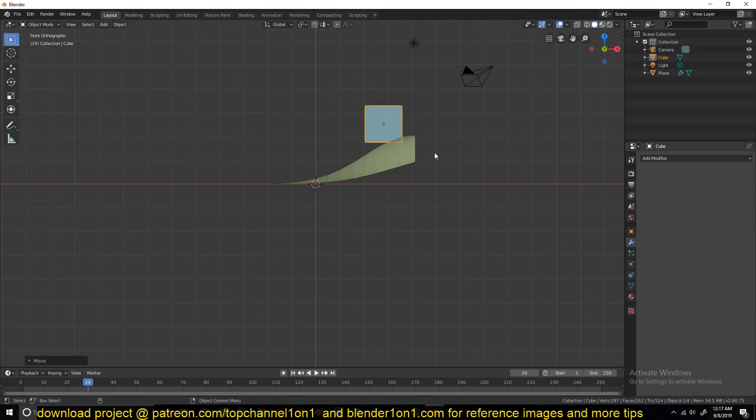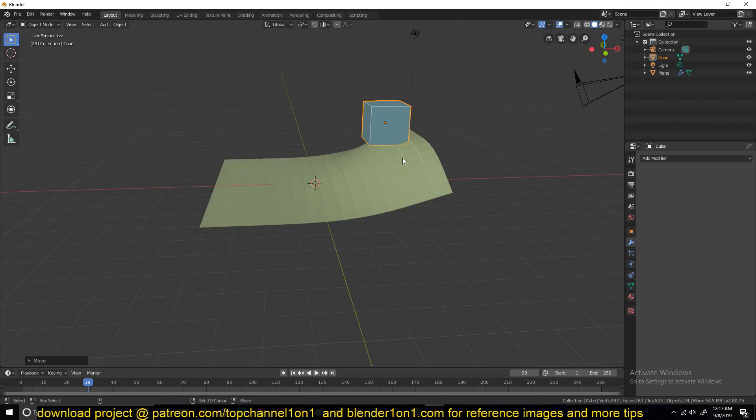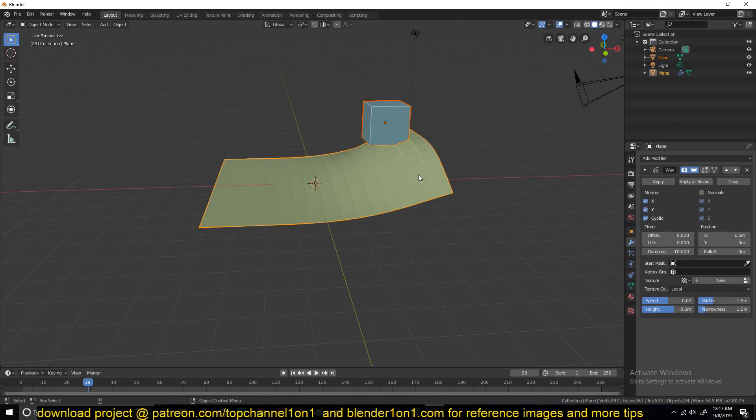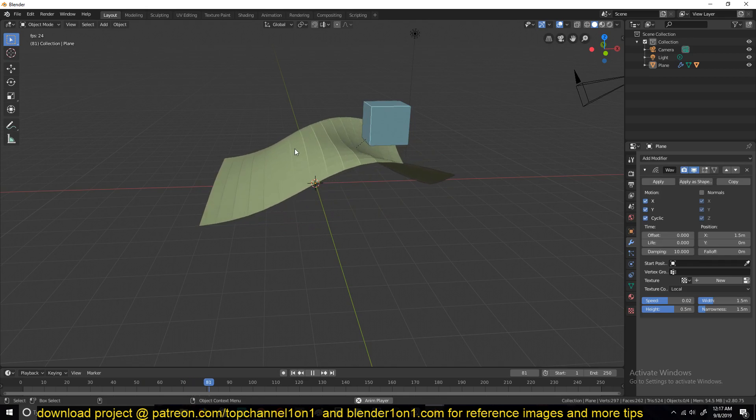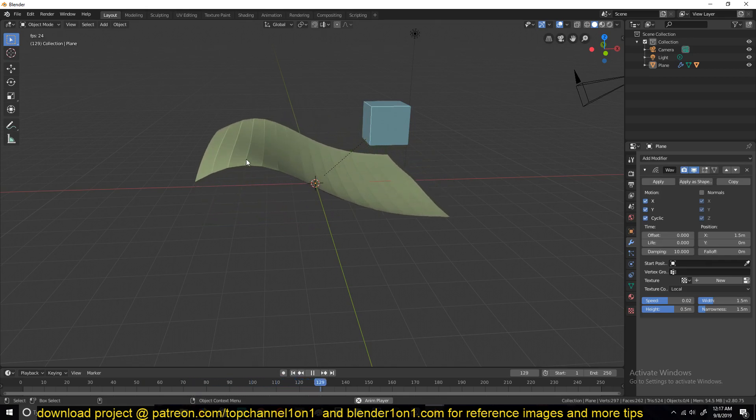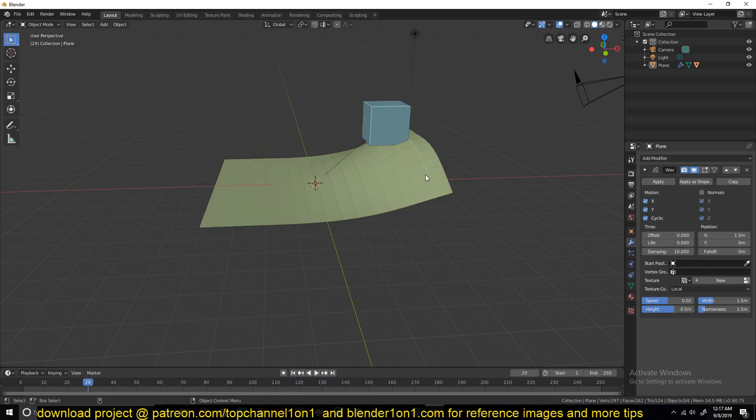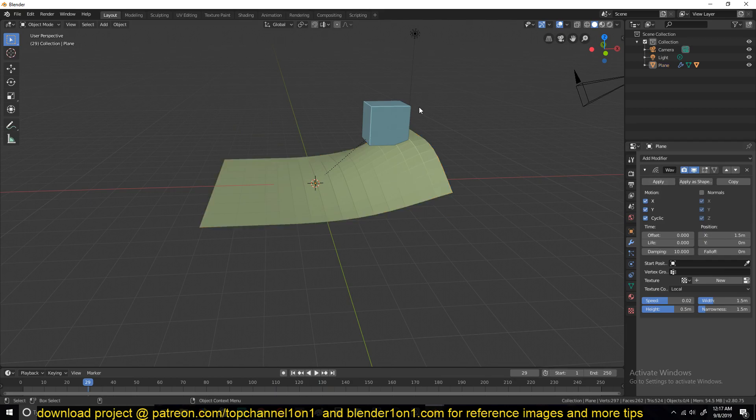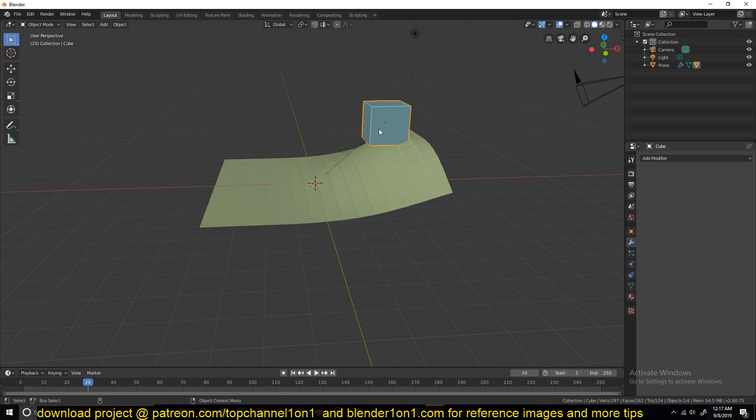Like here. But if you try parenting this to the plane, it doesn't really conform - it doesn't follow the wave like that. So to make it follow, first clear this parent.